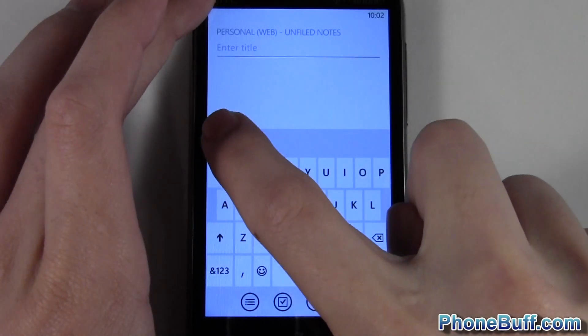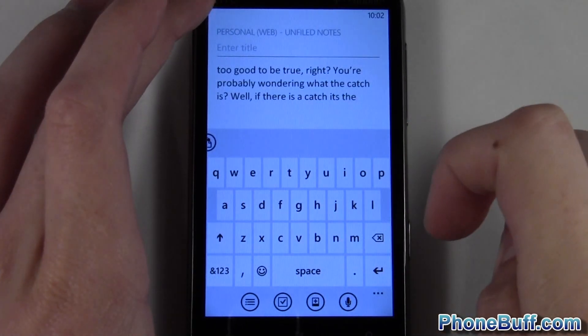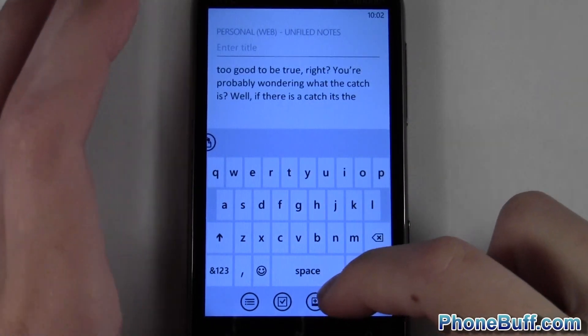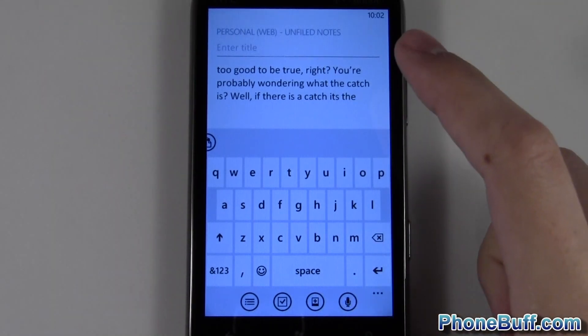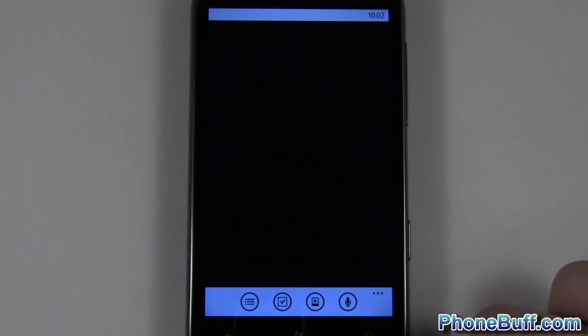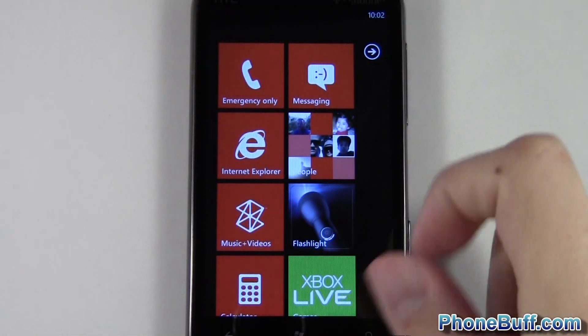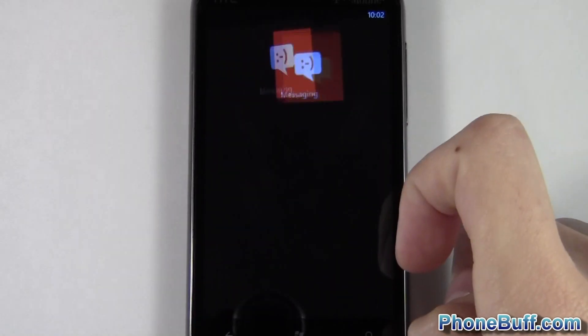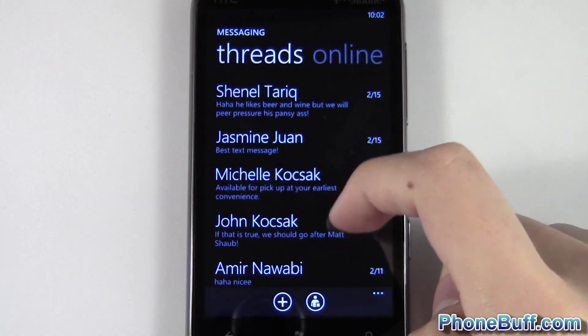Right above the keyboard you have the option to paste. Press that button and there you go. So it's pretty simple to copy and paste regular text.